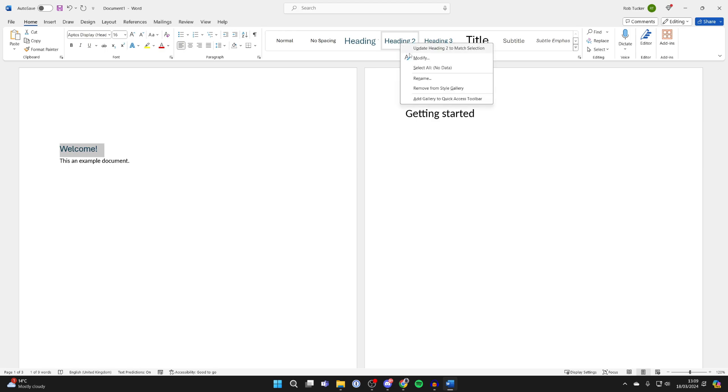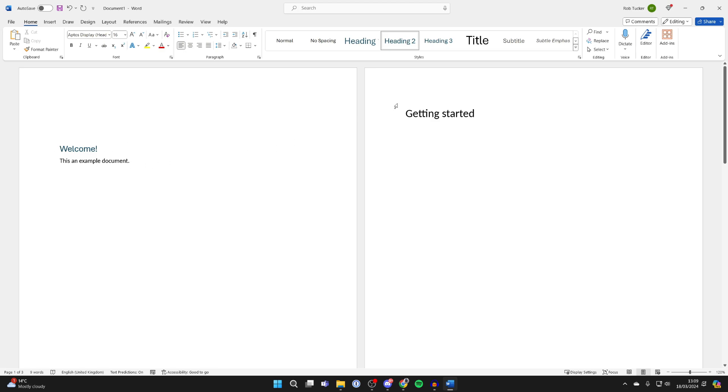You can always right click on this and modify it. But in this case, I'm happy with that. And then you need to do that for all of the different titles and sections.